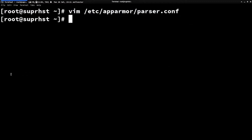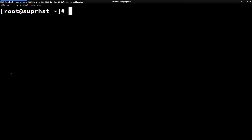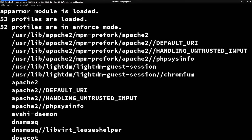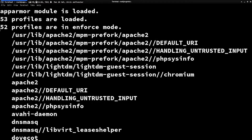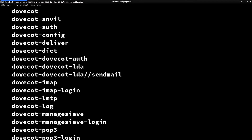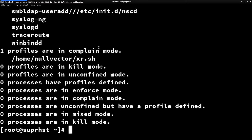Let's check the current status of AppArmor with aa-status. You can see that currently we have 53 profiles loaded and 52 are in enforce mode. In your case you may have a different number of profiles depending on the applications you have installed. I'm seeing one in complain mode because I added one there.